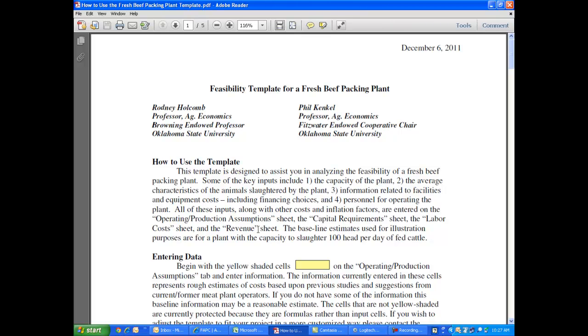Now among the many different things that this guide will tell you about the template, one of the most important things to remember is the fact that information provided by users goes into the yellow shaded cells. Every other cell in the template is password protected to prevent it from being corrupted or having formulas messed up by users.